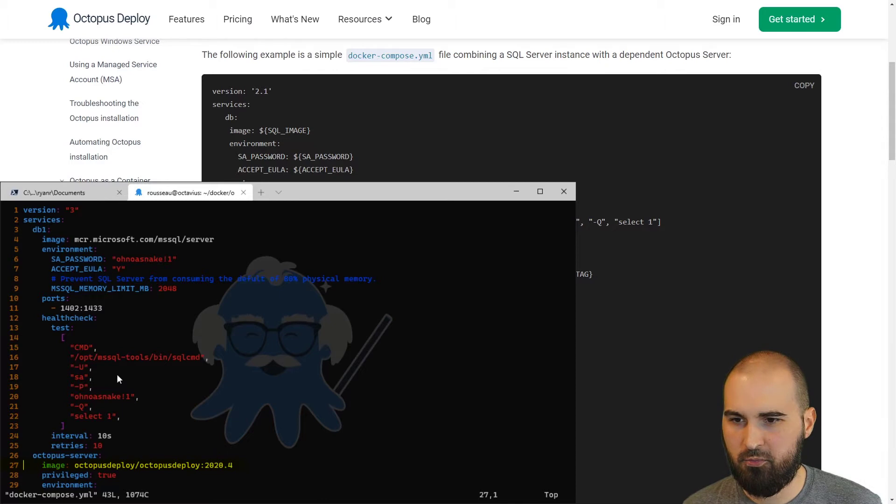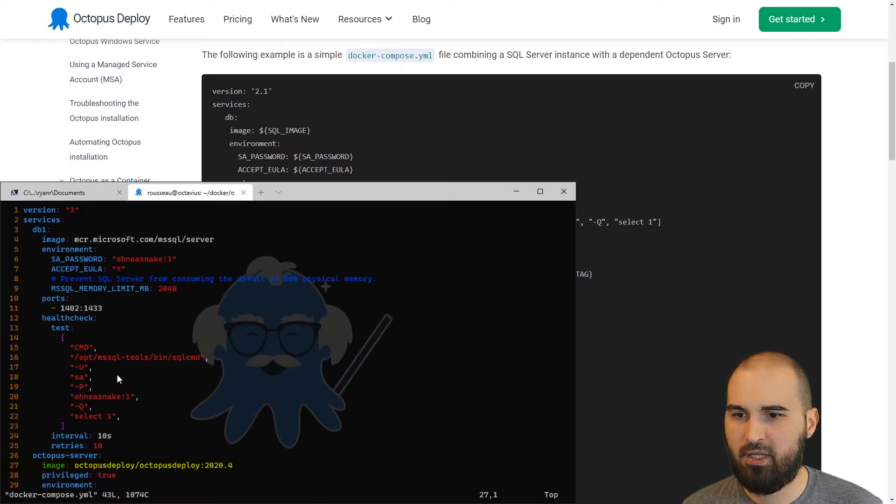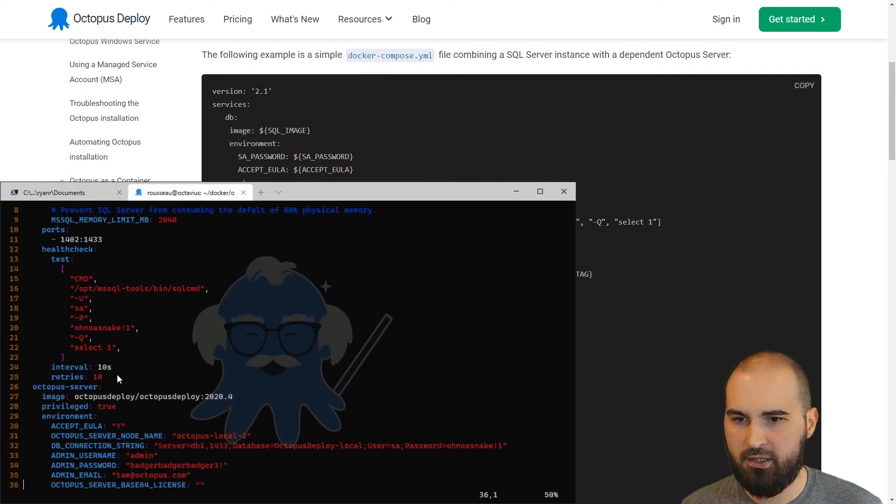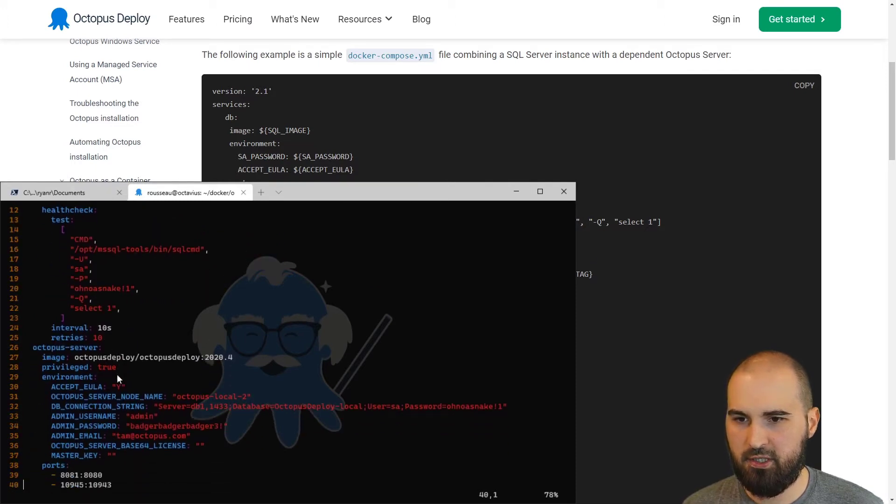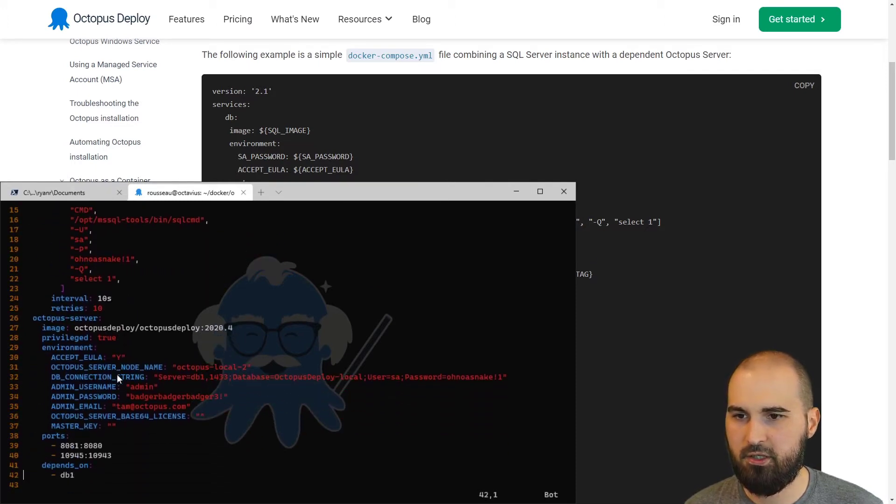One thing to point out here on line 27 is I specifically labeled that I want the 2020.4 tag of Octopus Deploy. And that's pretty much it. Everything else should be good to go.